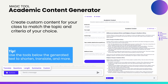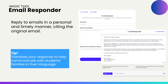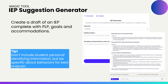The academic content generator is the opportunity for you to specify the content area you're looking for activities and resources in. You can go in and customize it based on your grade level, the particular content, and the particular standard that you want to generate an activity or lesson plan for. The email responder is a great tool for classroom teachers as well as administrators to quickly and personally respond in a timely manner to emails — a great tool to leverage as you're replying and communicating with various stakeholders.